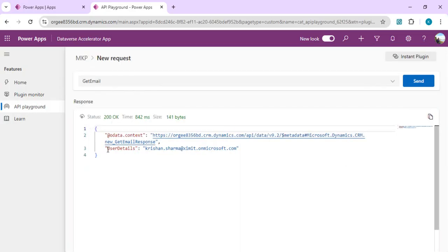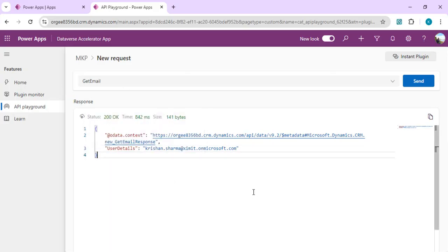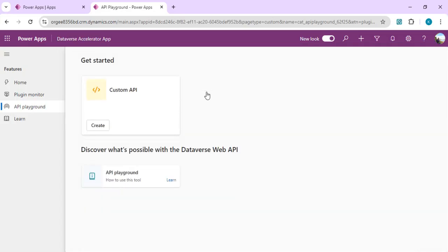In the API Playground on the left-hand side, we can directly test the plugin. Making a new request to Get Email and sending it returns the user details — in this case the email ID of the current user. This illustrates creating reusable functions. A useful use case would be validating whether the current user belongs to a specific security group — before performing any operation in a canvas app, you can quickly check via the plugin whether the user is allowed.